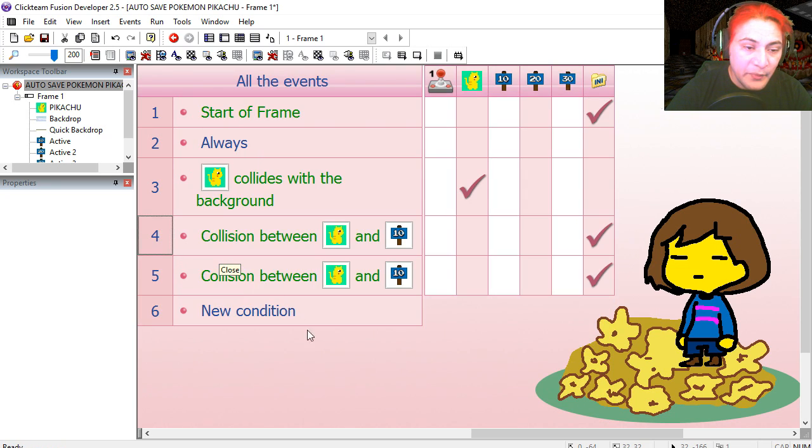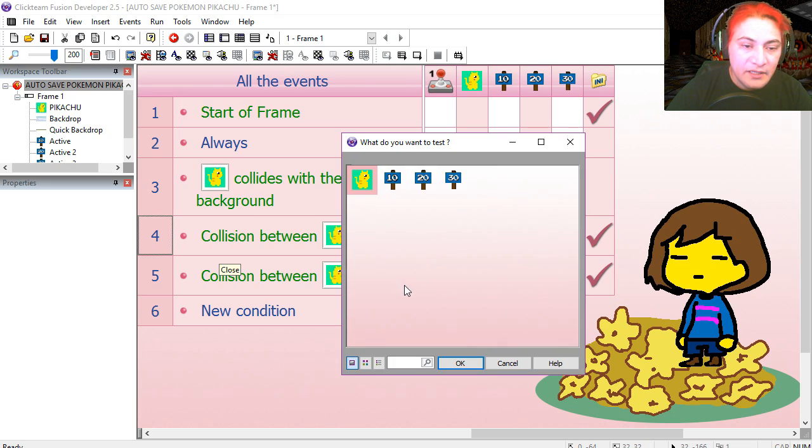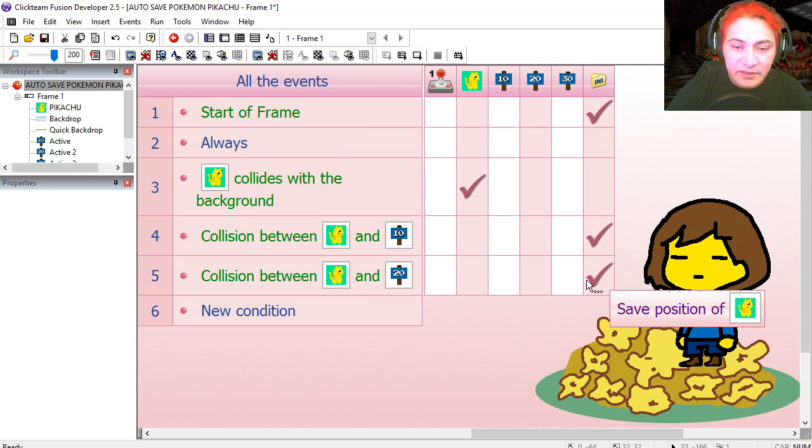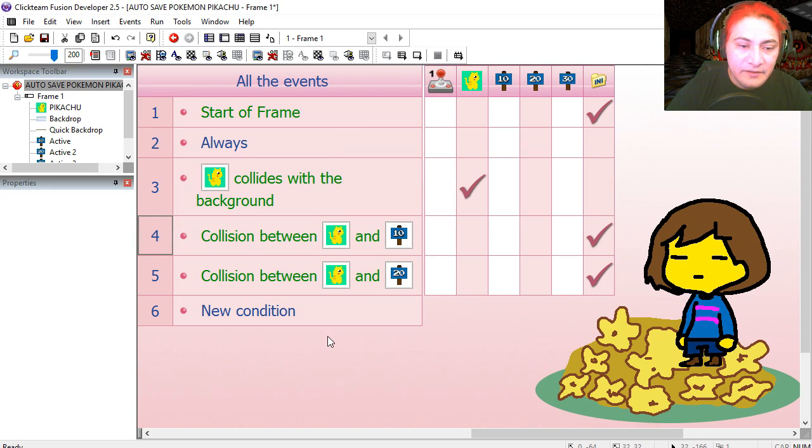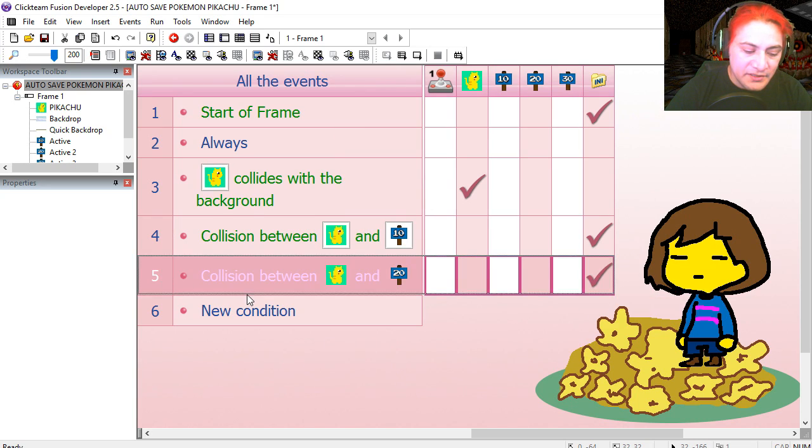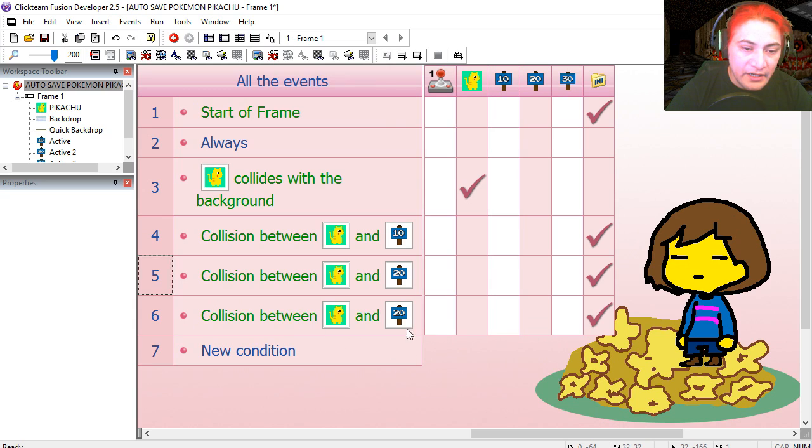Let's copy line 4. Paste it. Replace it for 20. We are not going to change anything here. Let's do the same thing for the 30 point mark.